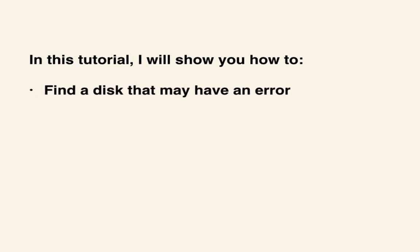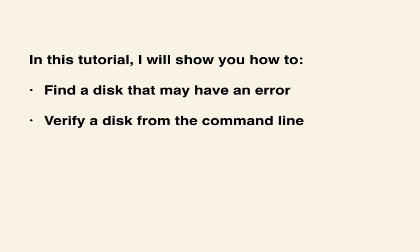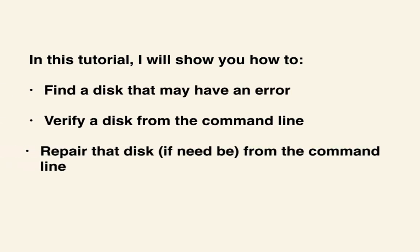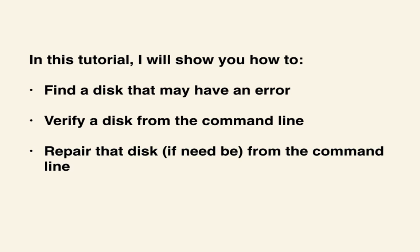In this tutorial, I will show you how to find a disk that may have an error, verify that disk from the command line, and then repair it if need be from the command line as well. Let's get started!